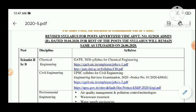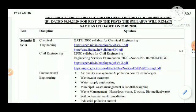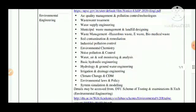As we have seen, the Central Pollution Control Board will soon open the registration link for the post of Scientist B. Last time the vacancy was also for this post of Scientist B across different disciplines — chemical engineering, civil engineering, environmental engineering.